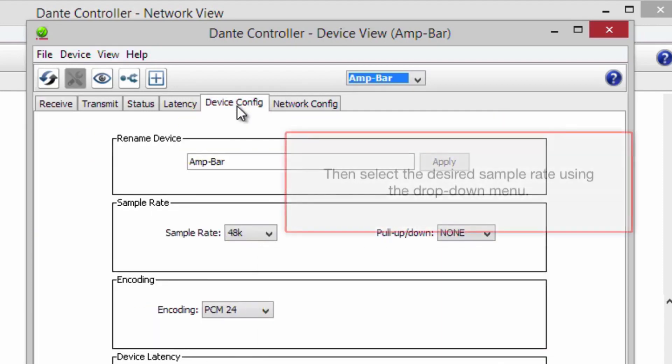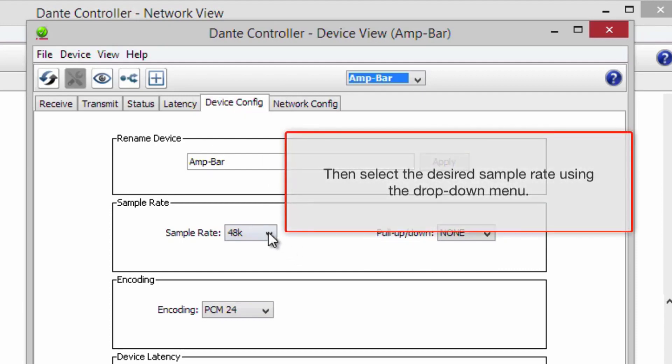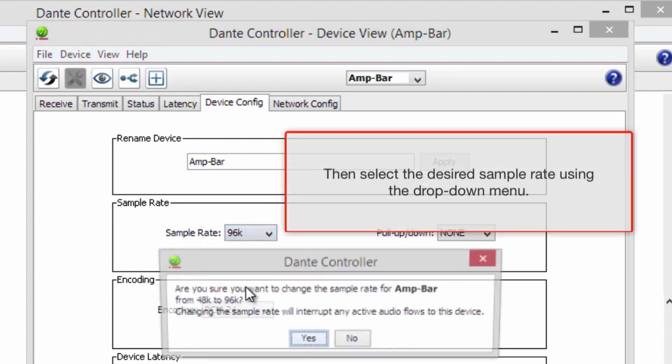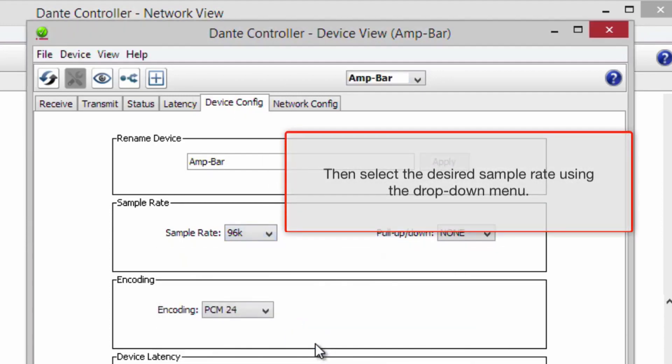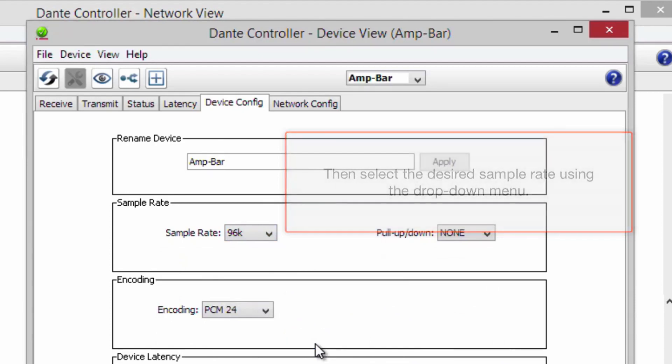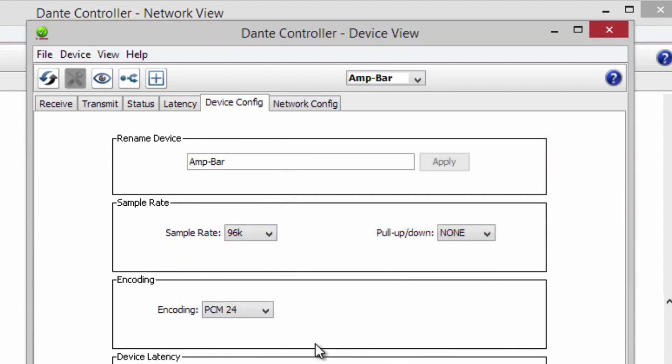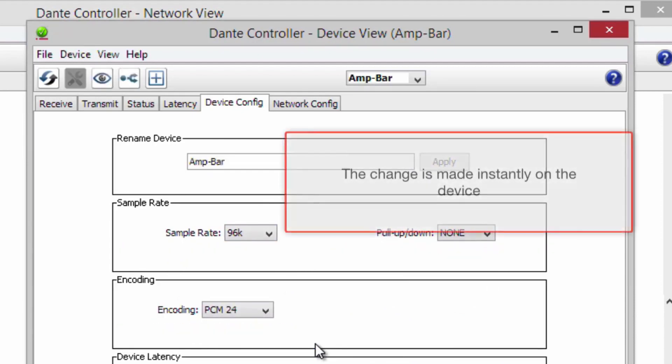Now, select the desired sample rate using the drop-down menu. The change is made instantly on the device.